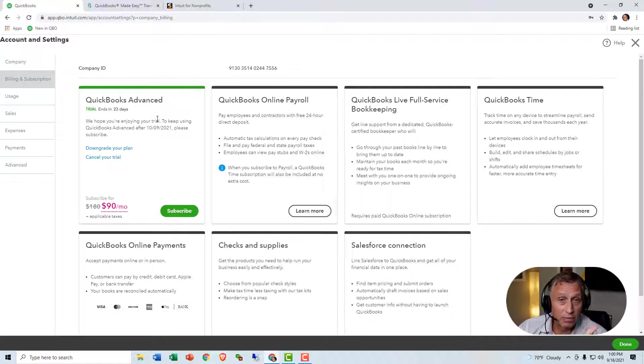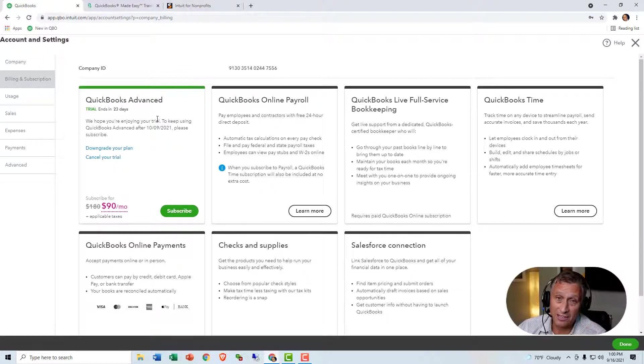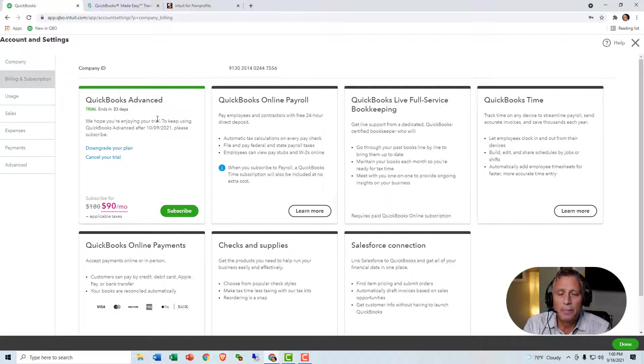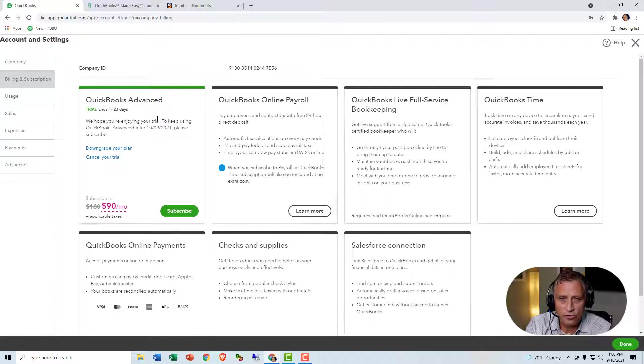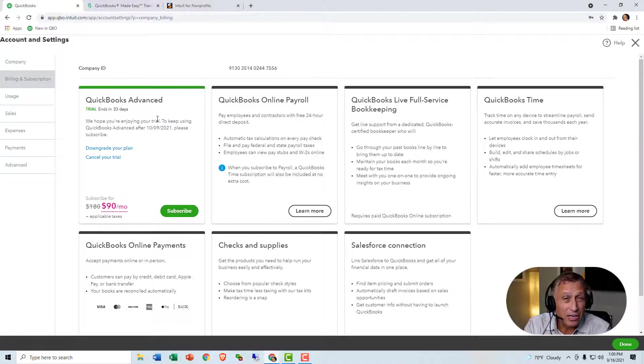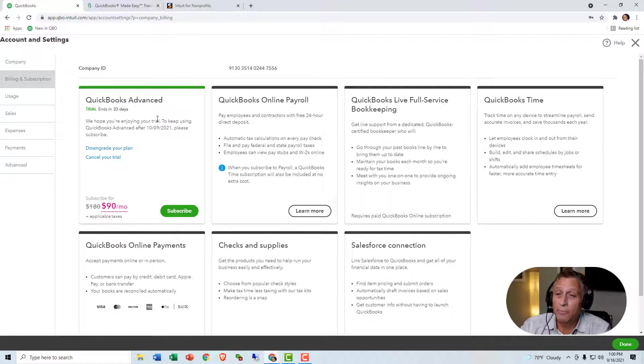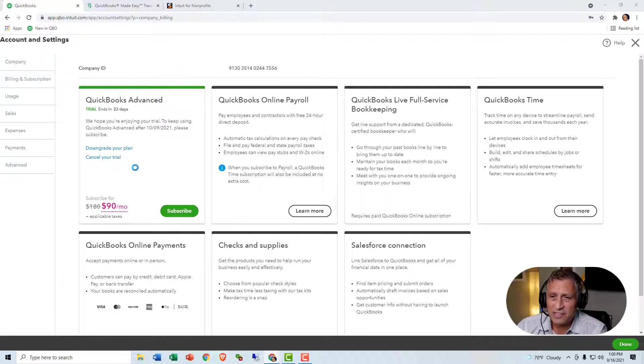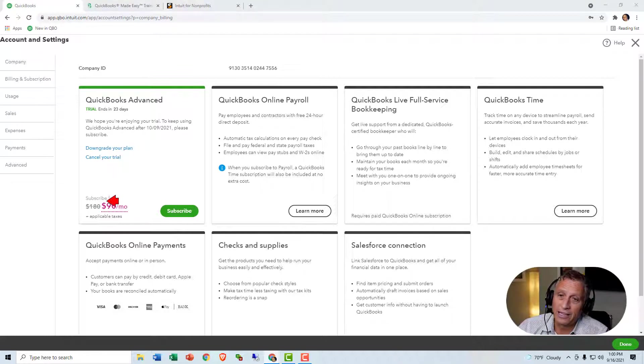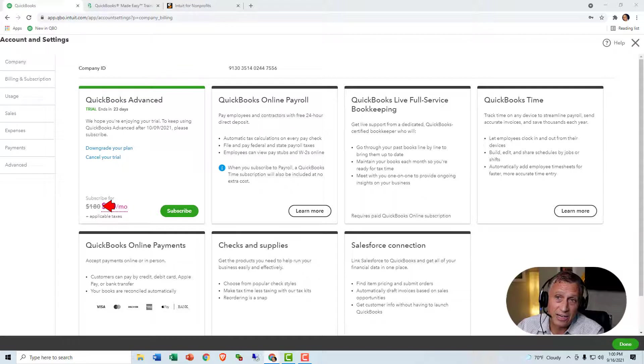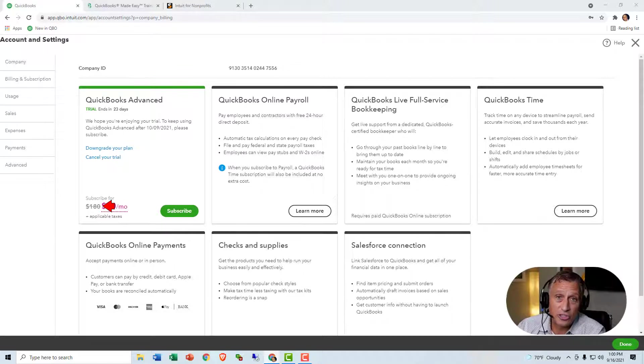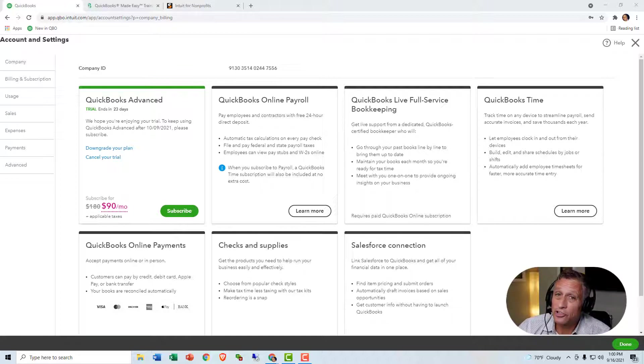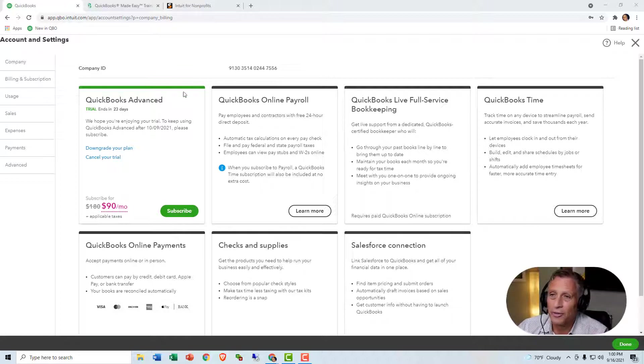Either QuickBooks Plus or QuickBooks Advanced. The reason why I bring this up now is because the ability to control what users can and can't do is better in QuickBooks Advanced than it is in QuickBooks Plus. Now, you may say to yourself, well, I don't want to get QuickBooks Advanced because it's $180 a month. It's $90 a month for a little while, and then it's going to be $180 a month, and that's just too expensive.